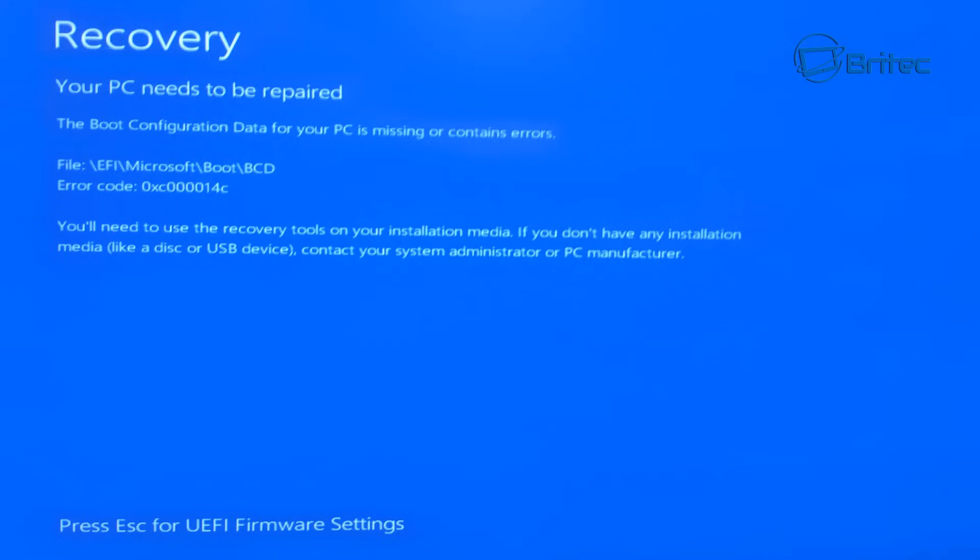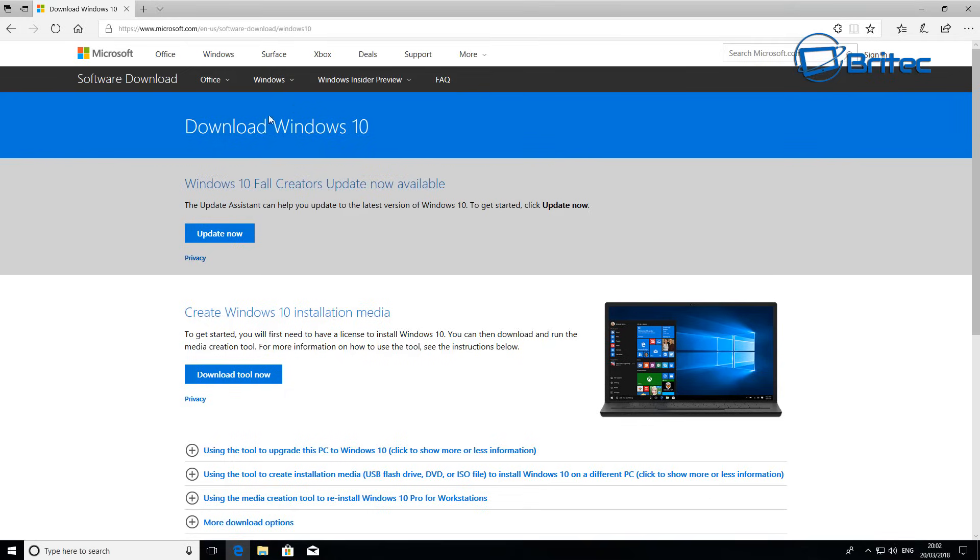If you are getting this particular type of error, I will show you how you can resolve it. Now Lenovo have got their own recovery tool which you can download, and I will leave the link for that in the video description. And you can use whatever recovery tool or Windows CD that you've got to hand.